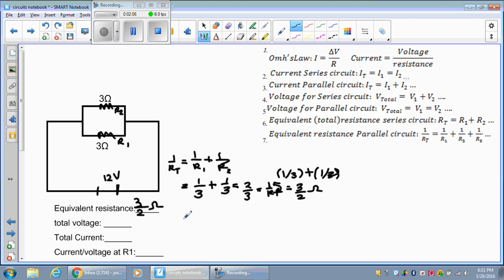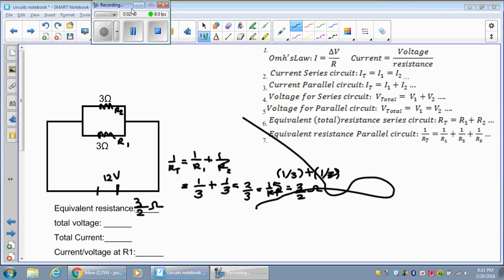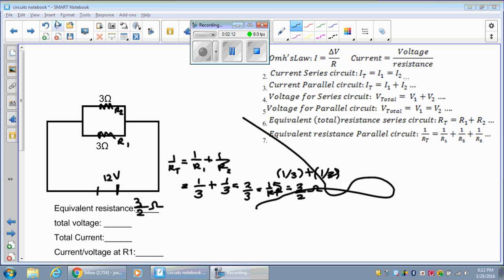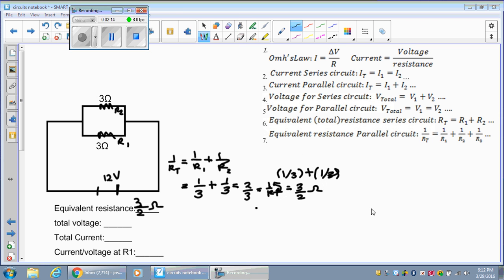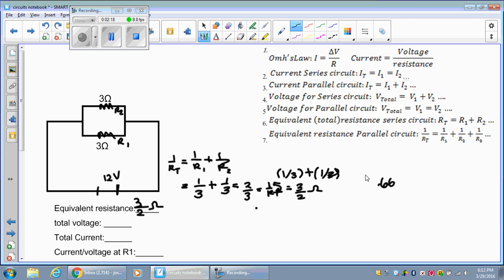In your calculator, you would take this answer — this 0.66 — and take one divided by 0.66, and you should get about 1.5. So that's how you flip in the calculator: you take your answer that you get from adding the reciprocals, and then do 1 divided by that answer.